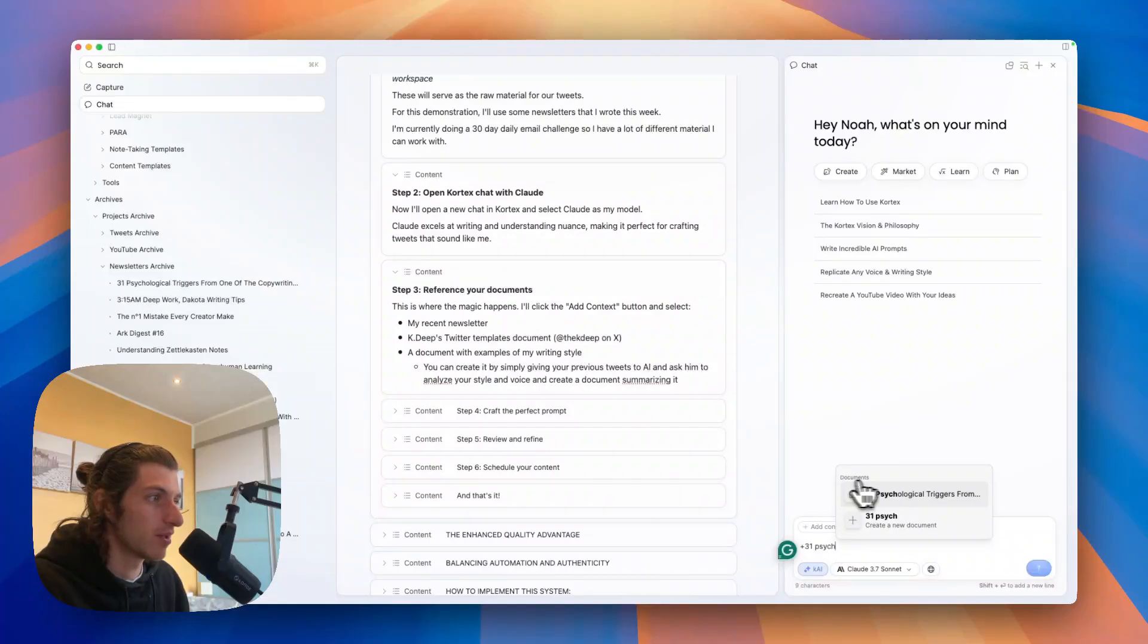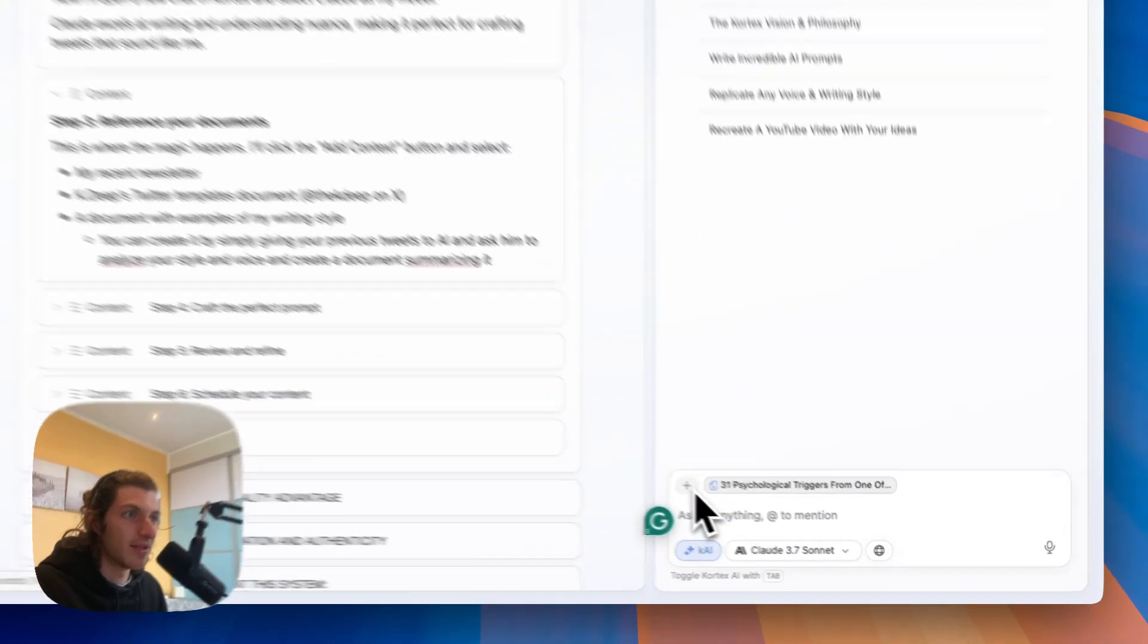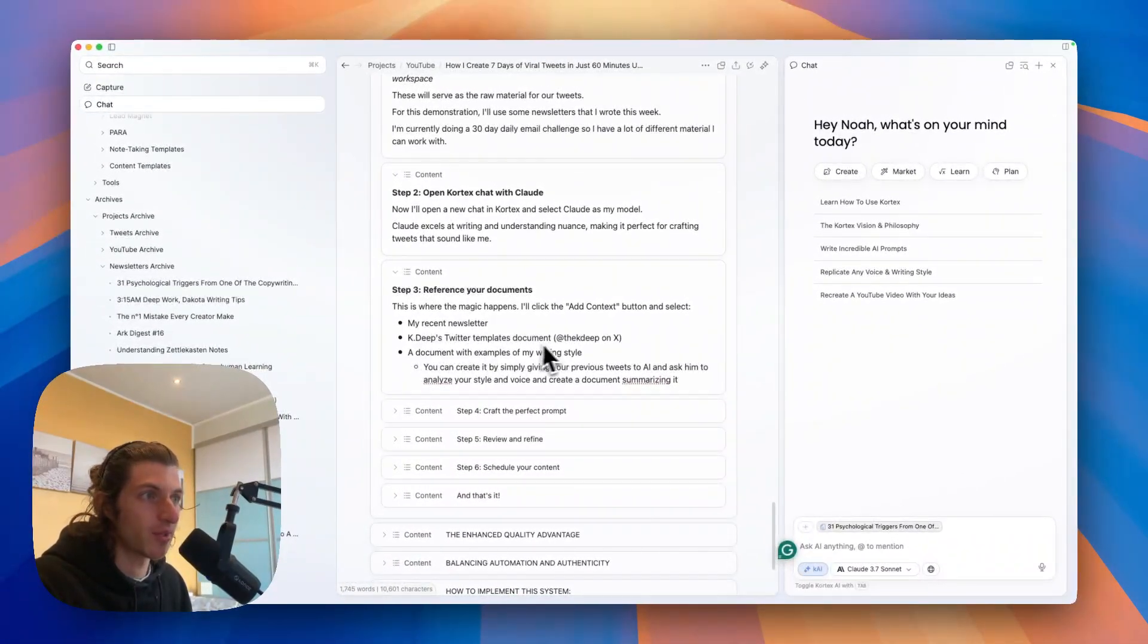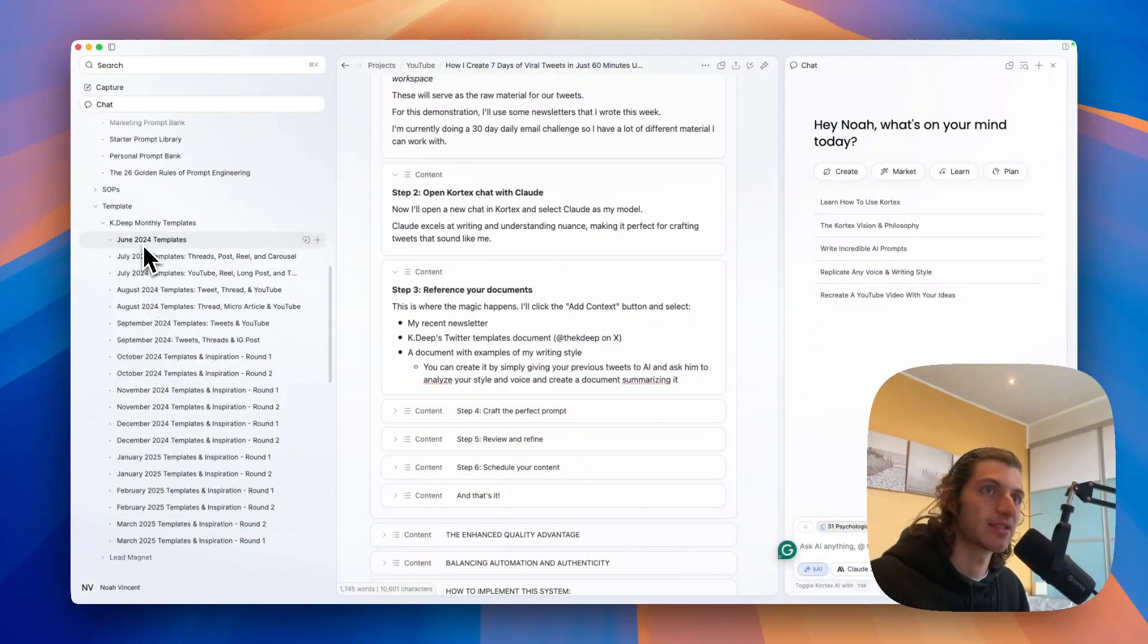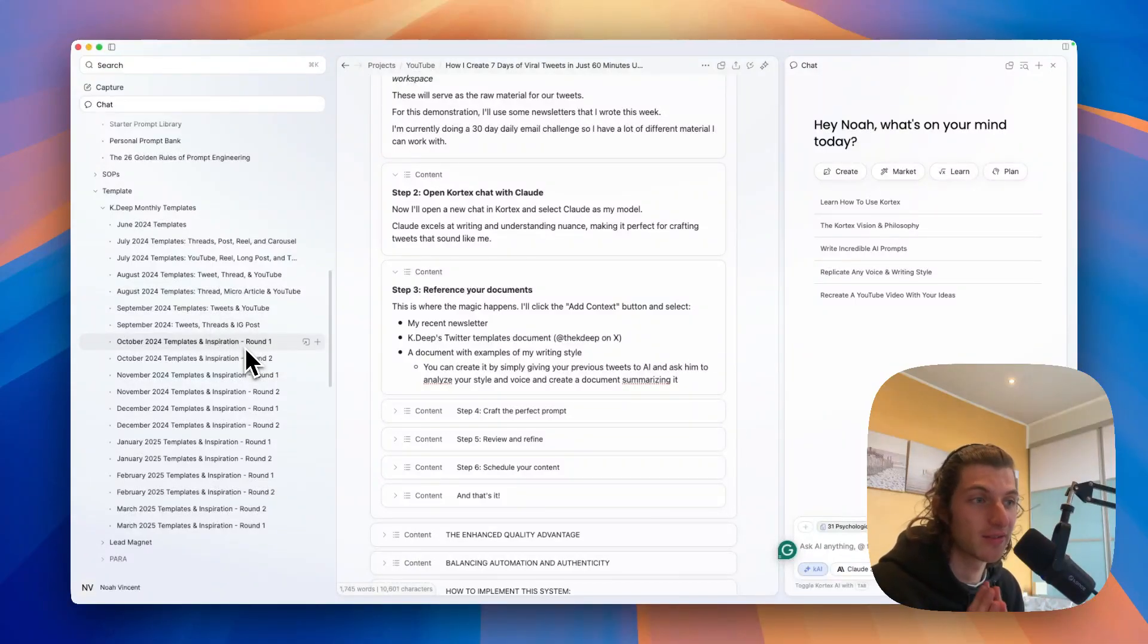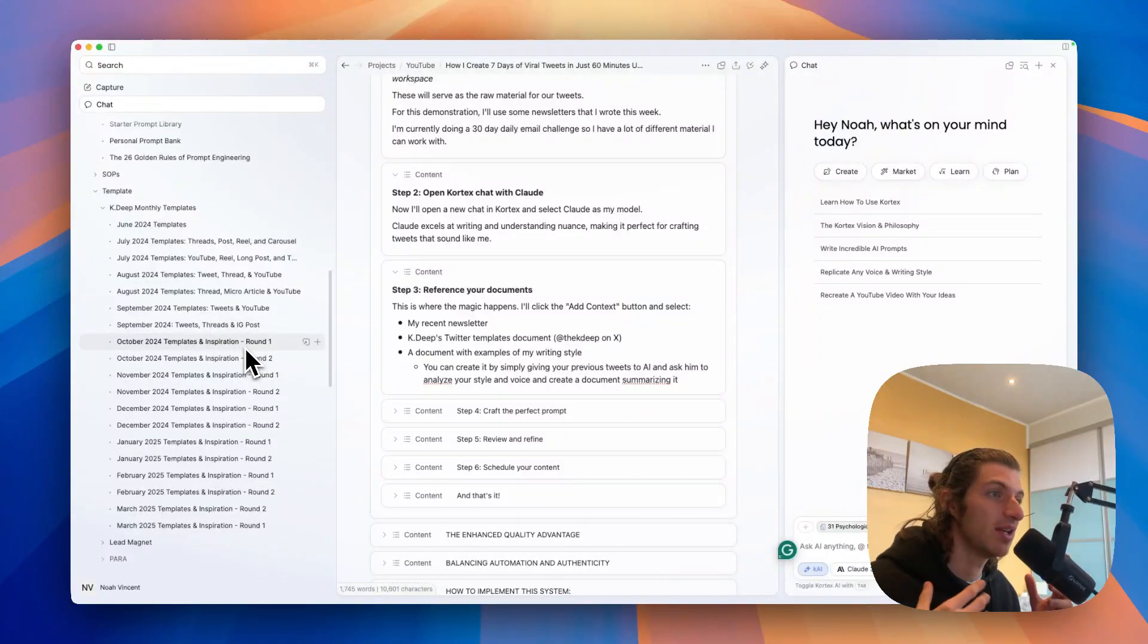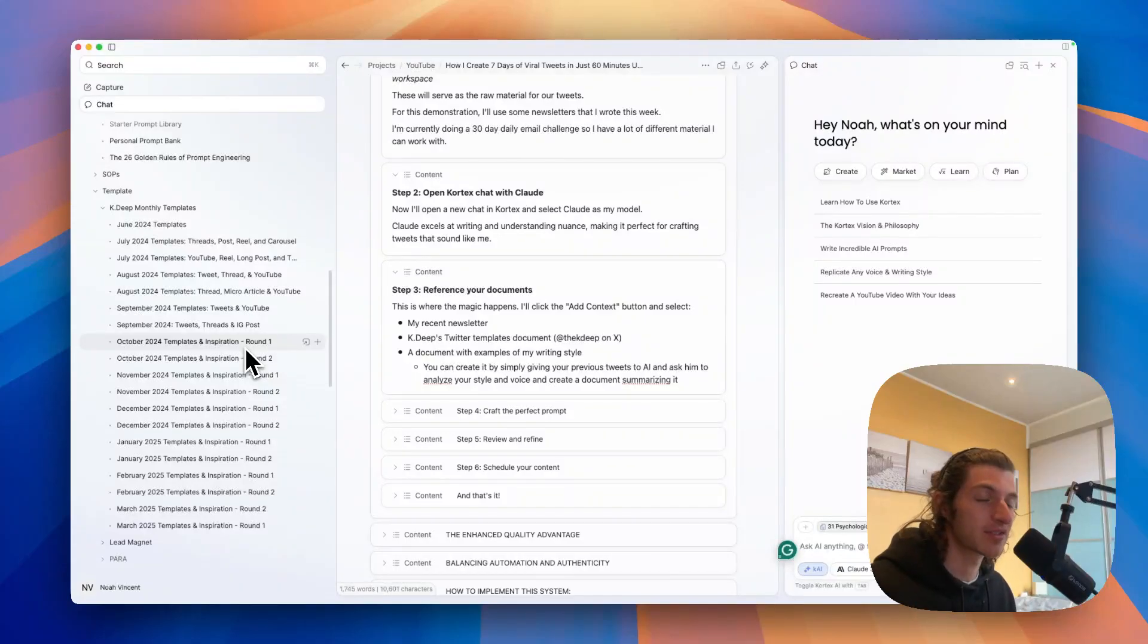And I will just add context, so I will click there and I will start typing. And now I have it here, so now it has been added. Then we're going to add Katie's Twitter template document. So I'm going to scroll past here, and here as you can see I have put here all of the templates. You create twice a month curated templates from the best creators, and it is only available for people who are in the Cortex premium community in the Discord.